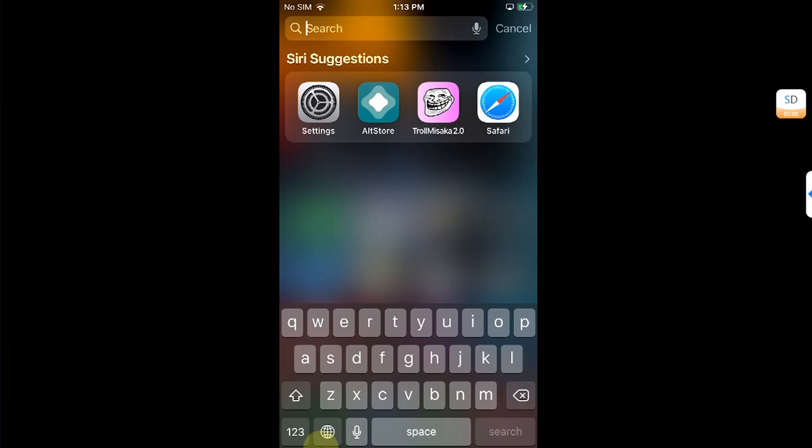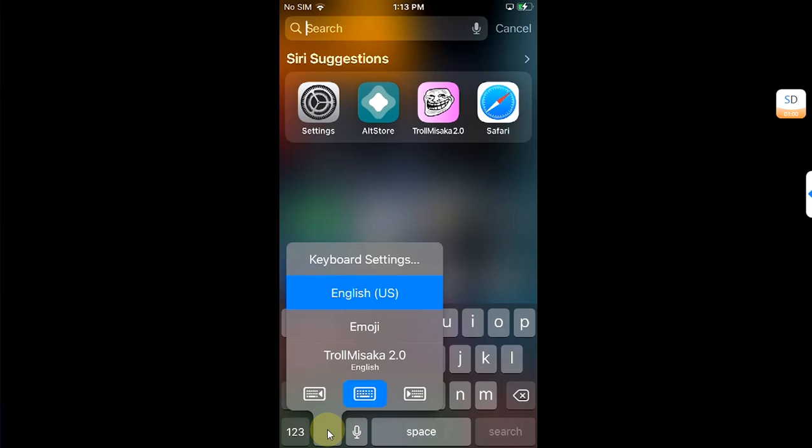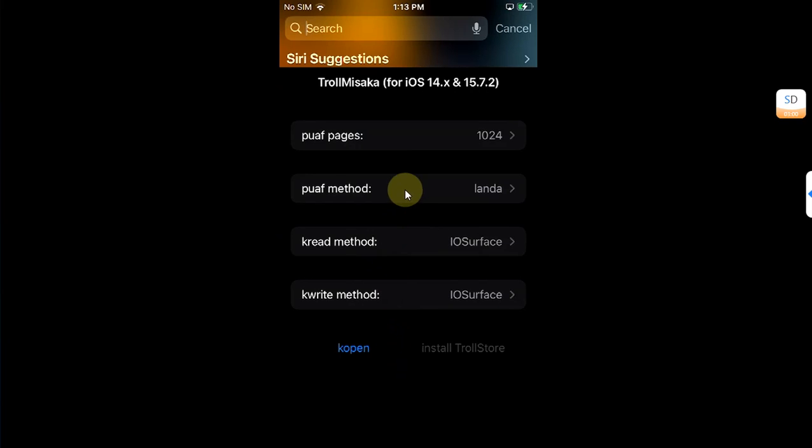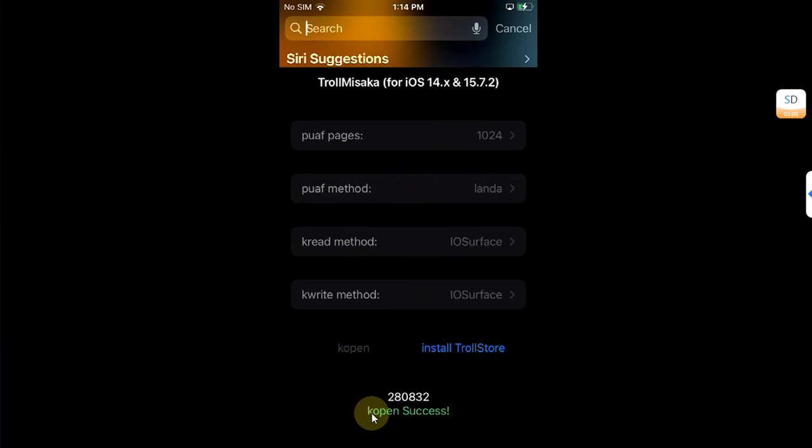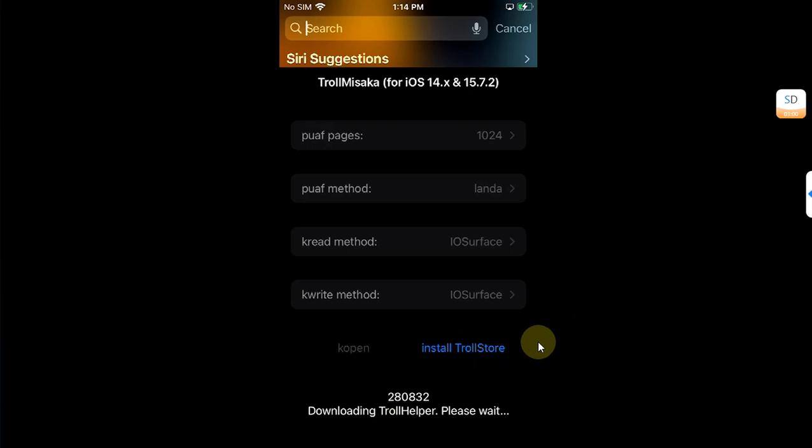If this keyboard does not appear, you can simply press and hold this globe icon, then select TrollMisaka 2.0 from here and it will open. See, this K open success. Keep trying to install TrollStore if it fails. Try again, it can take many tries.